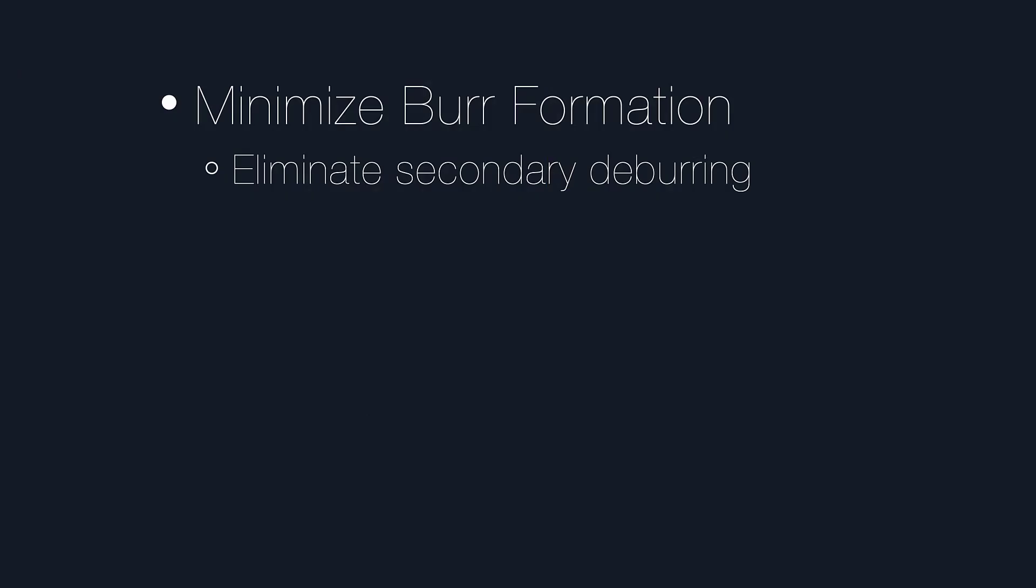Minimizing burr formation as the tool exits the material eliminates costly and difficult secondary deburring operations.